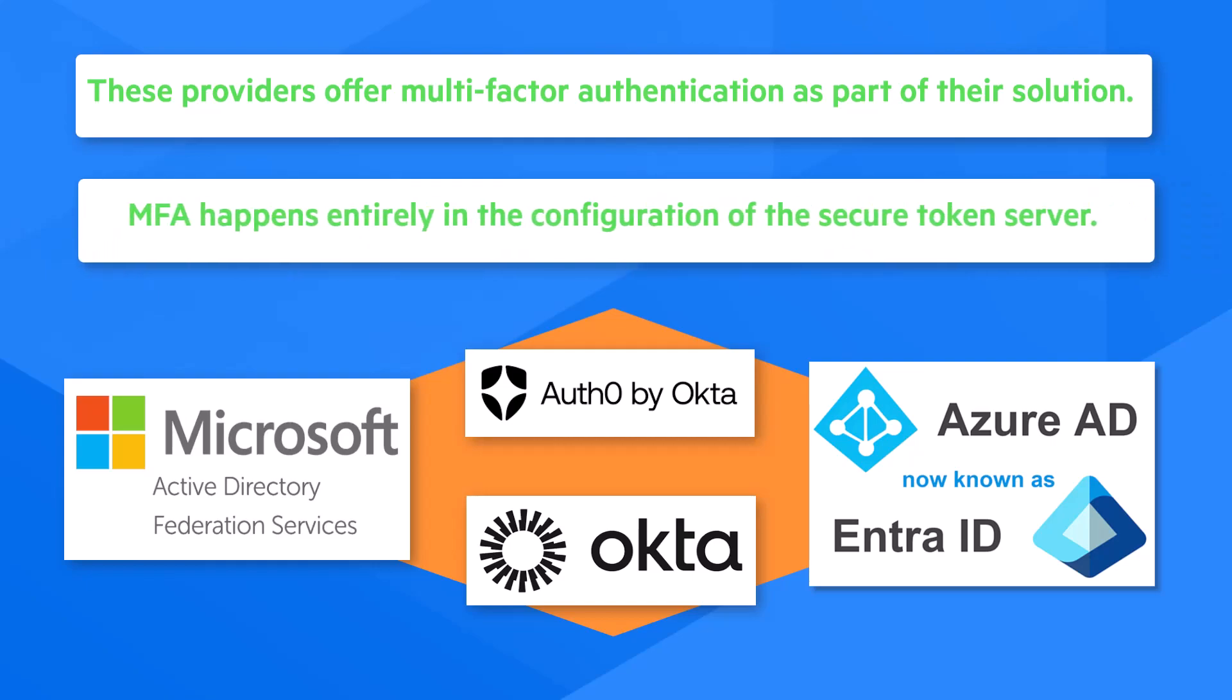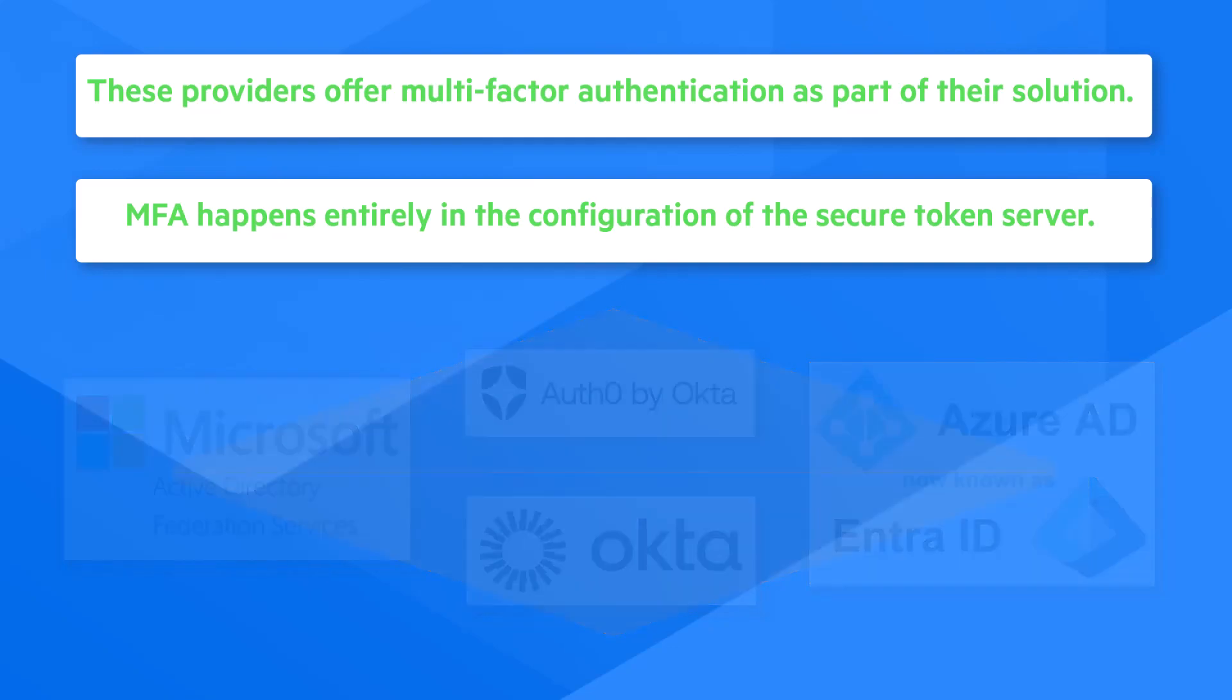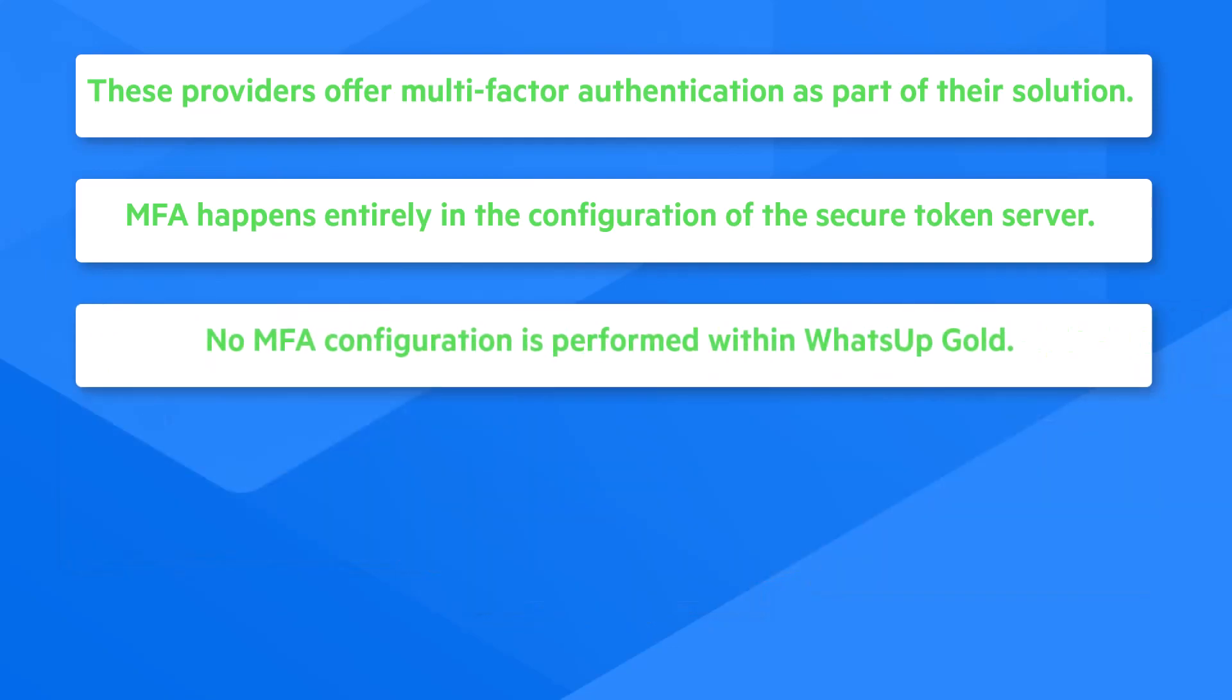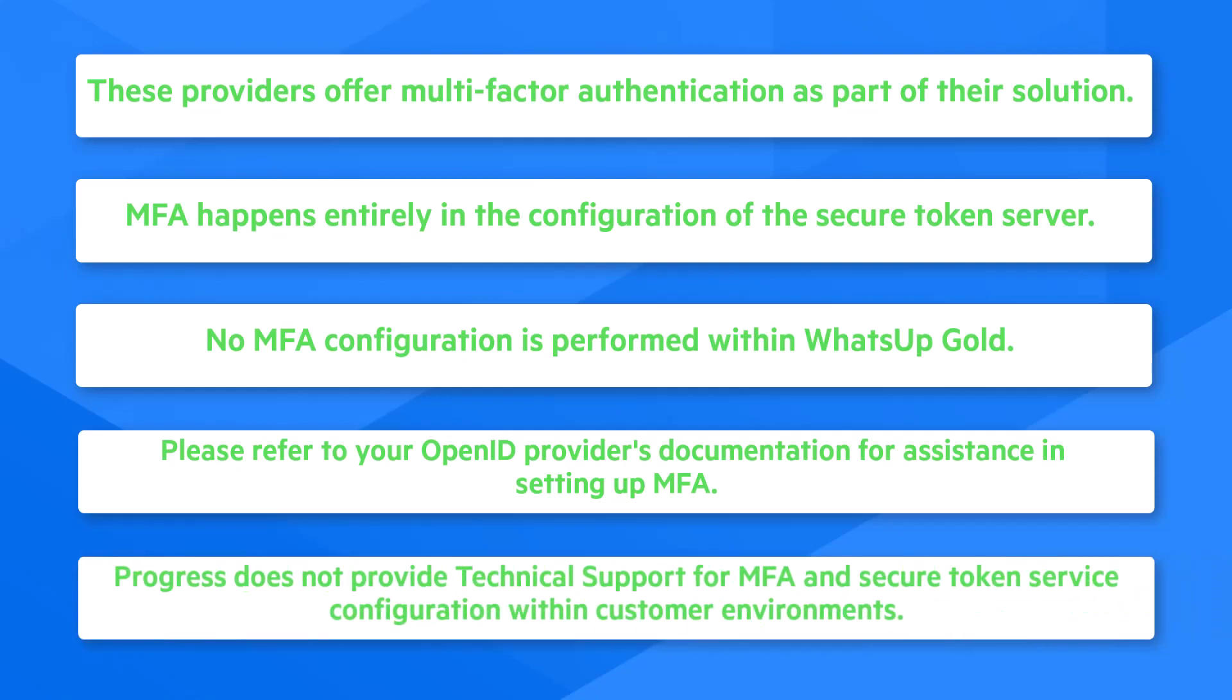MFA happens entirely in the configuration of the secure token server. No MFA configuration is performed within WhatsApp Gold. Please refer to your OpenID provider's documentation for assistance in setting up MFA. Progress does not provide technical support for MFA and secure token service configuration within customer environments.